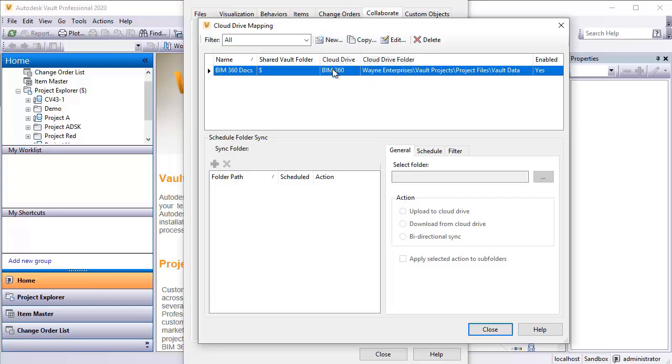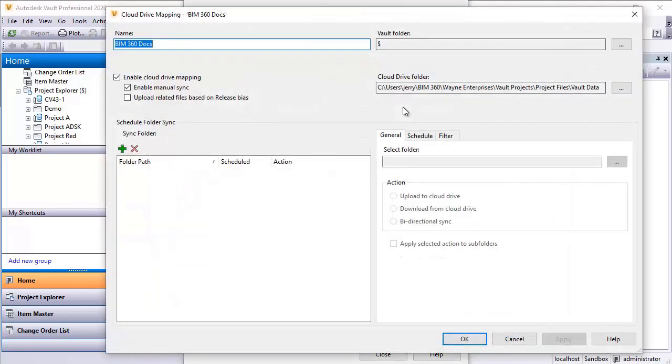I've already done this. If we hadn't had one set up already, we'd click the new box. Because I've already got one created, I'm going to go ahead and click on Edit. And we'll see the same dialog, except it'll already be pre-filled out. So let's go ahead and click on Edit.